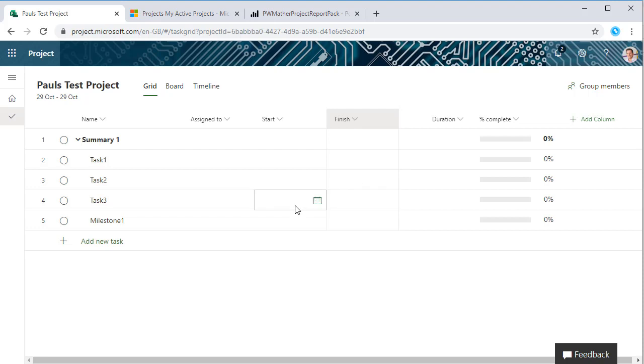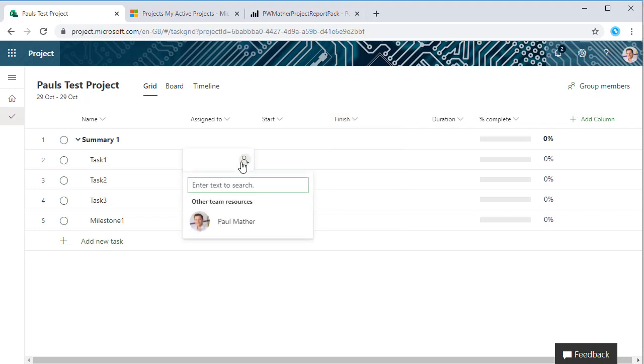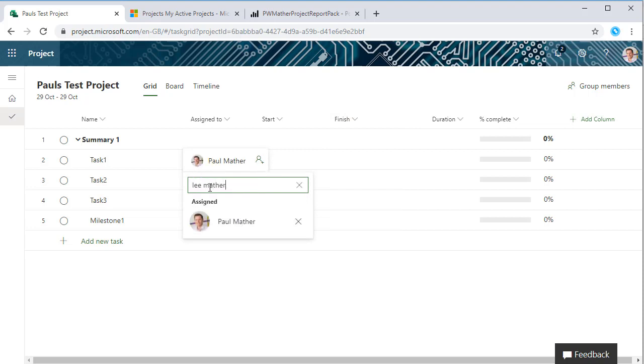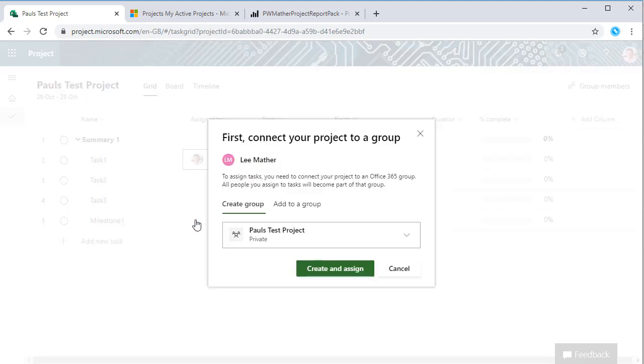Let's look at assigning users to this task or plan. If we click here we can add myself, I'm automatically in the team. No need to build the team anymore, we can just straight away search the tenant users and let's add Lee.